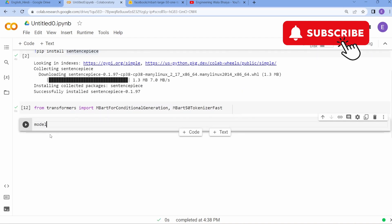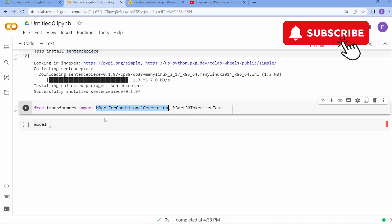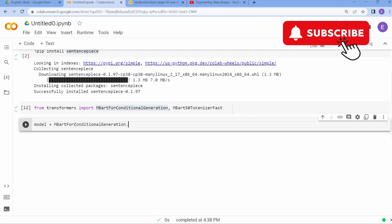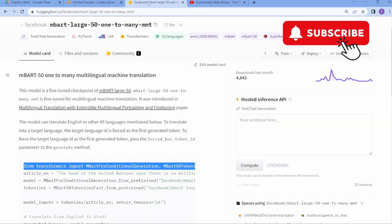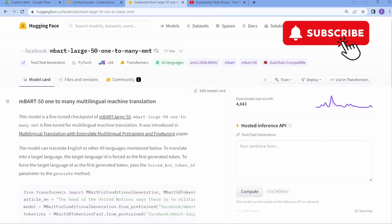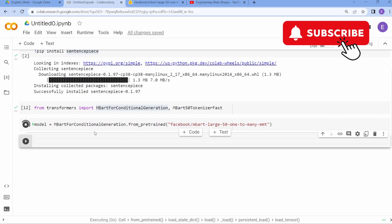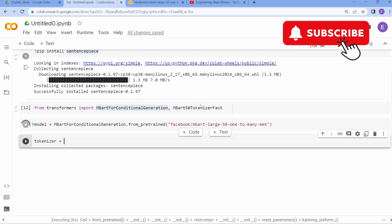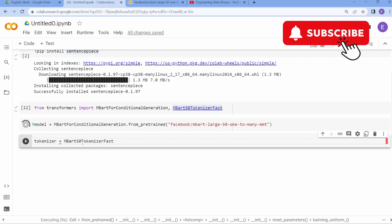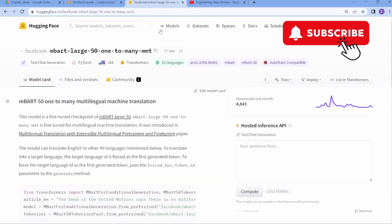Now let's define the model. We are going to use MBartForConditionalGeneration loaded from a pre-trained model available on Facebook's HuggingFace library. Copy the model name from there and define it. After the model, define the tokenizer class using the same pre-trained model path — copy and paste the same model identifier.